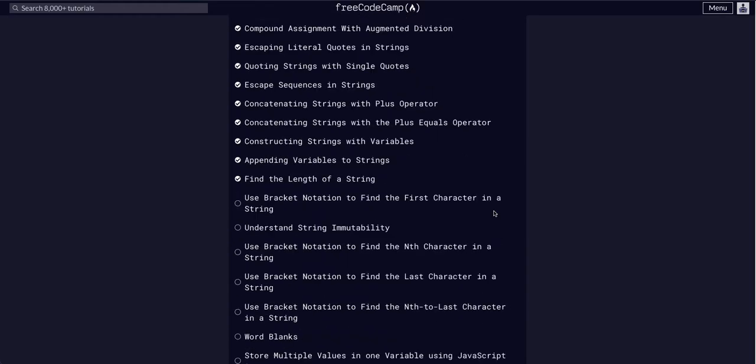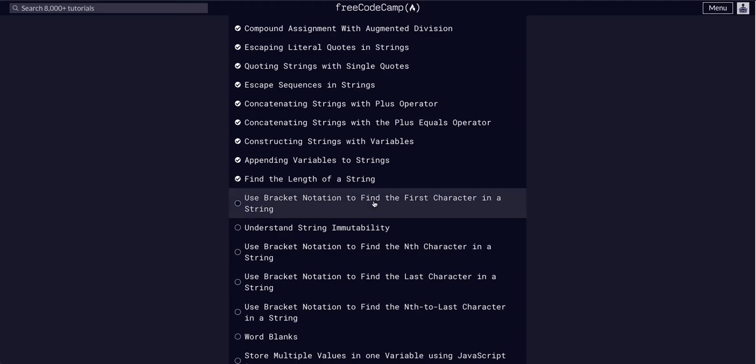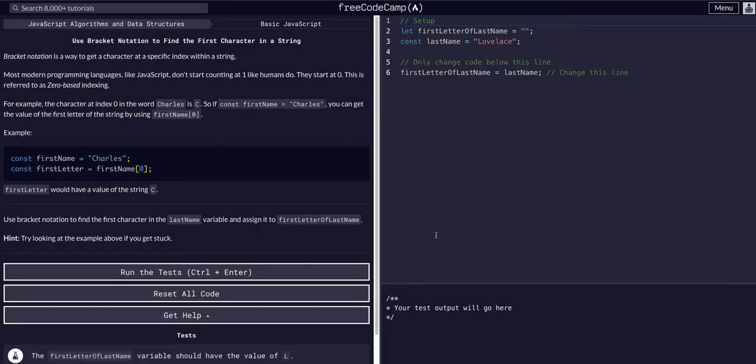So we're going to go down to that challenge, and we're going to use bracket notation to find the first character in a string. Let's open this up.